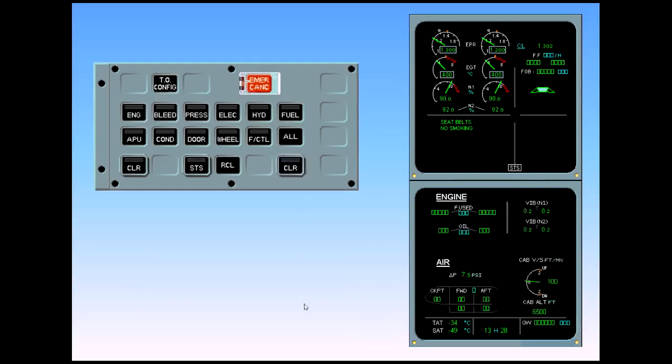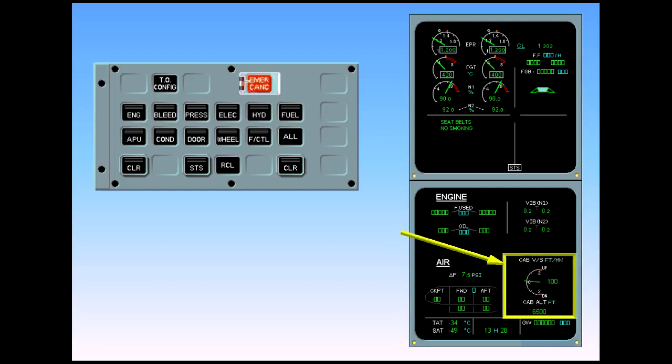Notice that on the cruise page, the indication of cabin vertical speed has changed to a gauge format. This, along with the cabin altitude indication, can be used to set the correct position of the outflow valve. The ECAM procedure for a cabin pressure system 1 and 2 fault is complete.